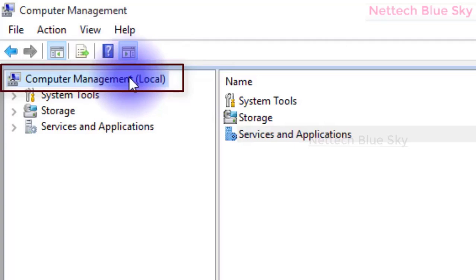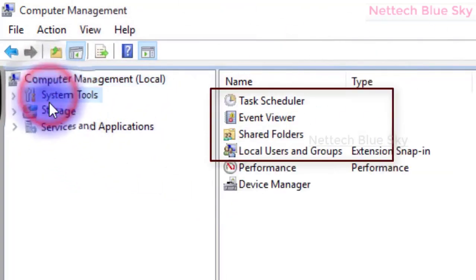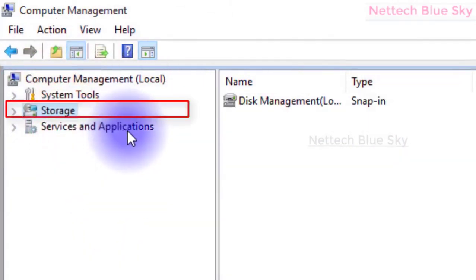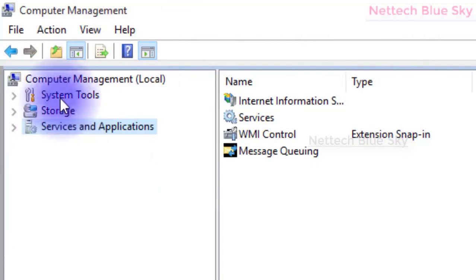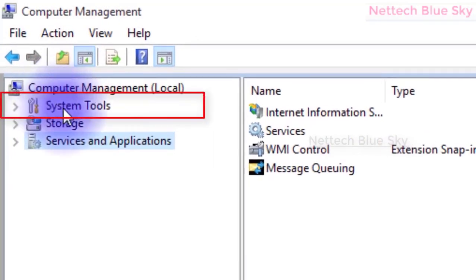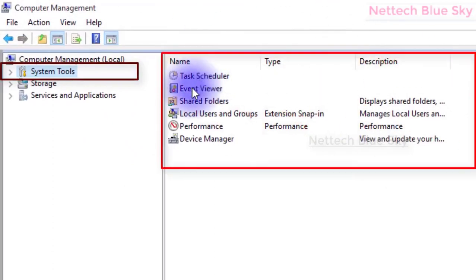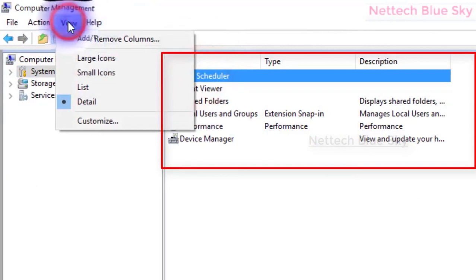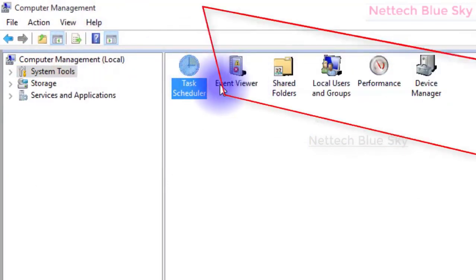Click on System Tools - these are the main and very important settings. You can also see Storage and Services and Applications, which I will discuss in another video. Under System Tools there are various main tools. I have already created videos on Task Scheduler and Event Viewer.